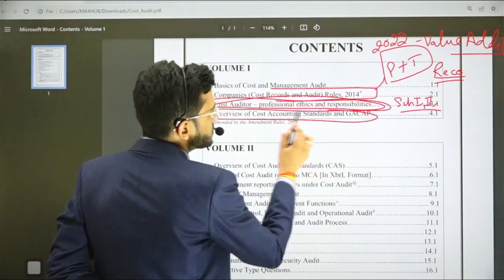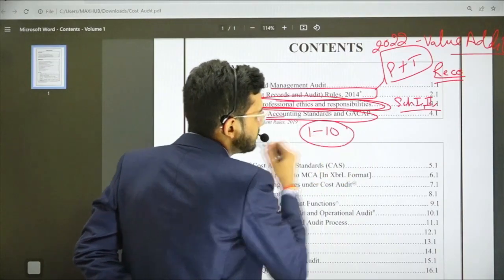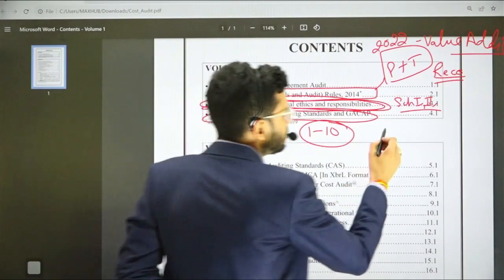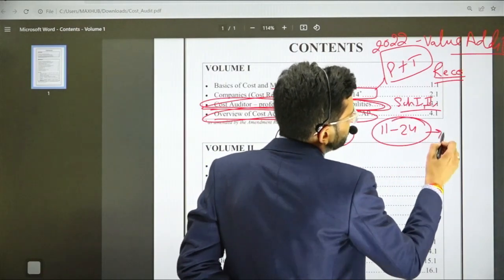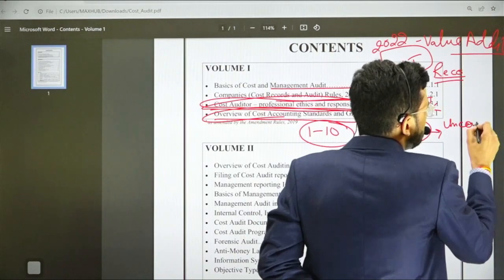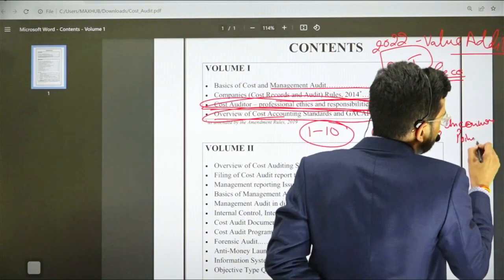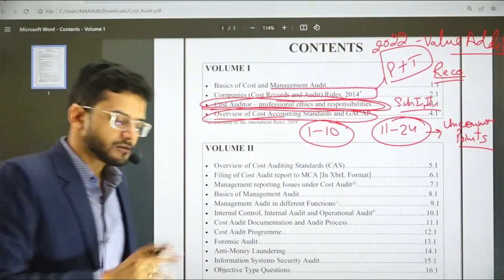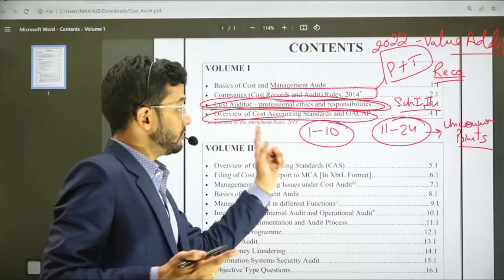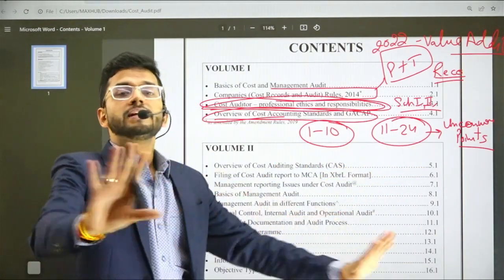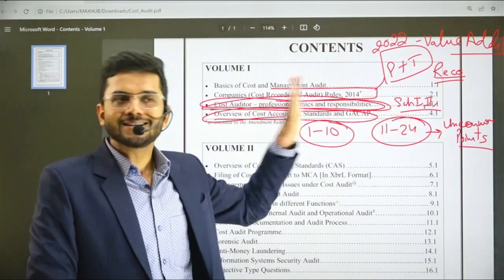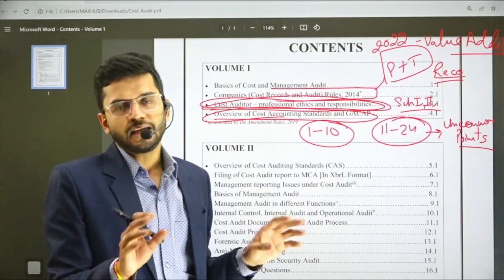Now comes the most important chapter: Cost Accounting Standards. CAS 1 to 10 are the most important from both a practical and theory standpoint. CAS 11 to 24 are relatively less important, so you only need to study the uncommon points in CAS 11 to 24. For example, a common point across all CAS is that finance cost is excluded while computing cost — skip those and just read the uncommon points. That's it, and you'll be able to solve any question in the examination.